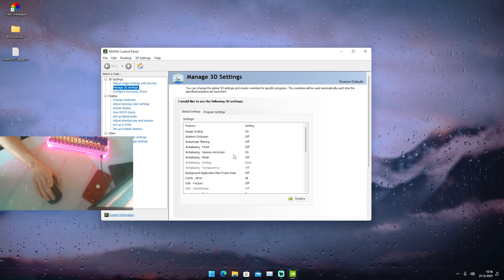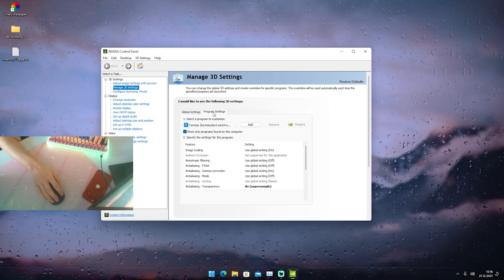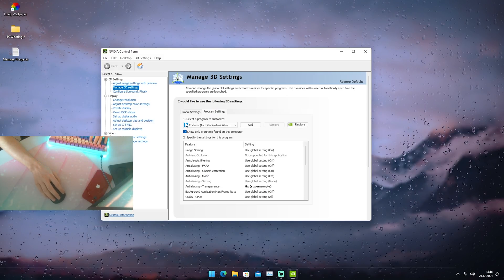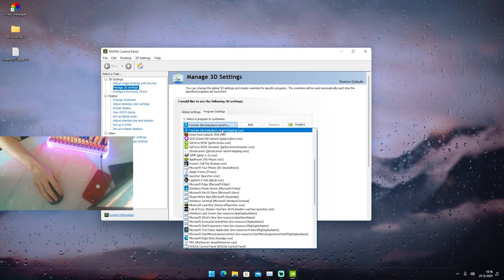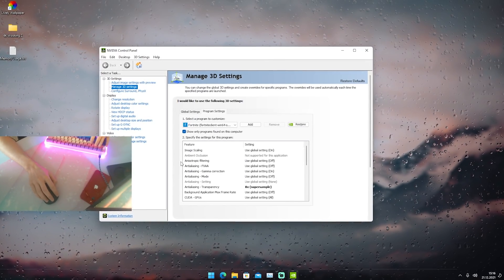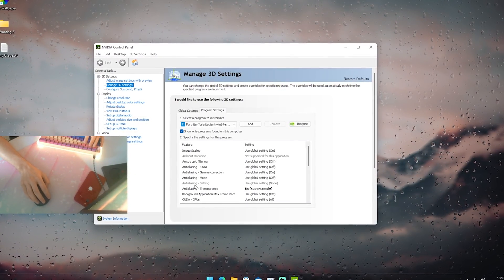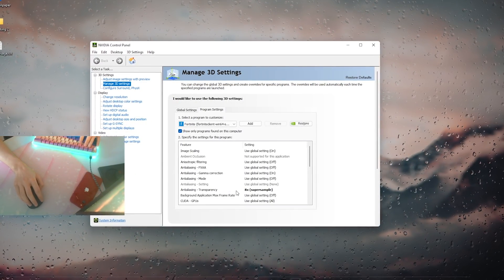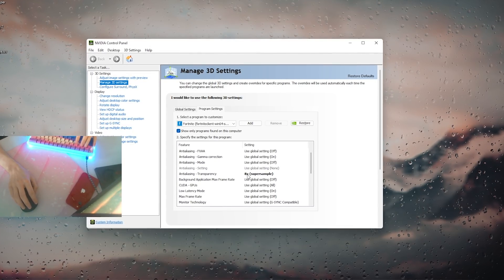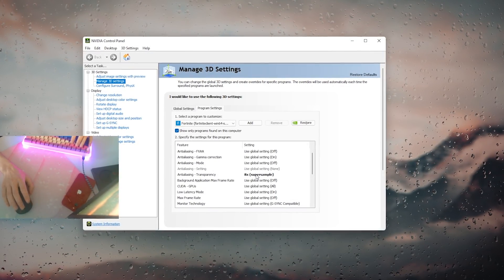But if we actually go to Program Settings here on the top right and select Fortnite — the FortniteClient-Win64-Shipping executable — we can see anisotropic filtering and anti-aliasing are all turned to off, except for anti-aliasing transparency, which is set to 8x super sample.